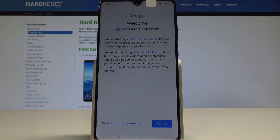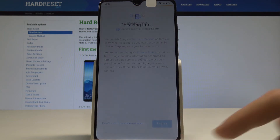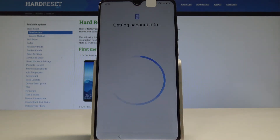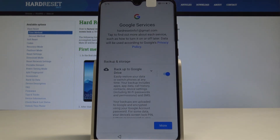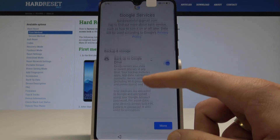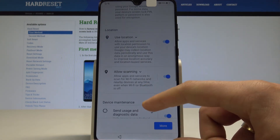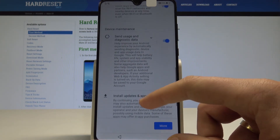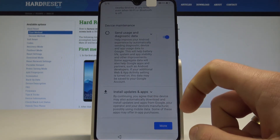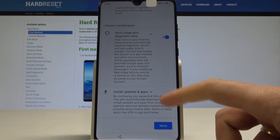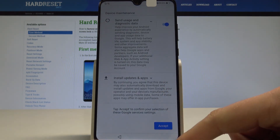Let me agree to the terms of service and privacy policy. Here we have a couple of useful Google services you can enable or disable: backup to Google Drive, use location, allow scanning, and send usage and diagnostic data. In my case, let me leave all of them enabled and tap accept.